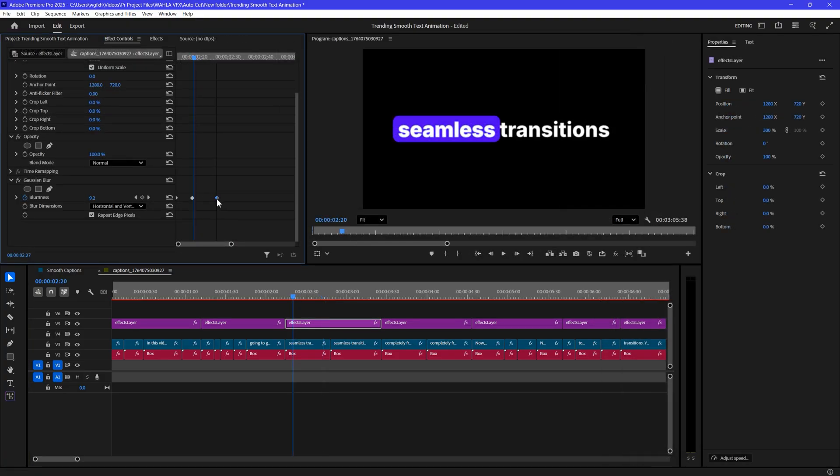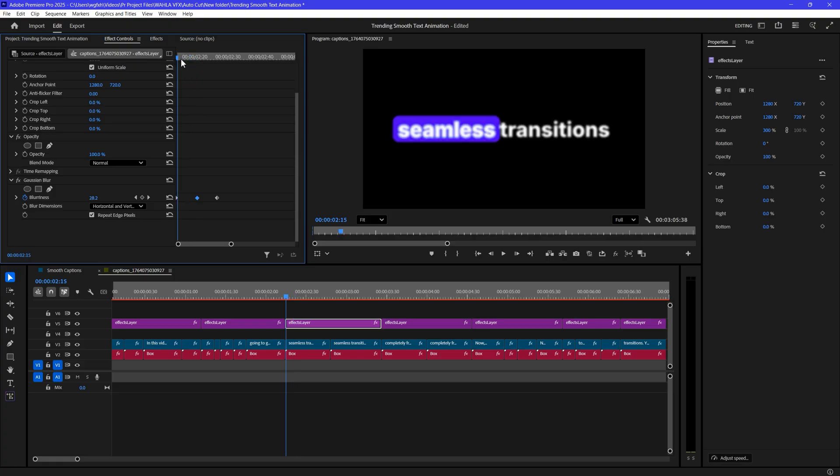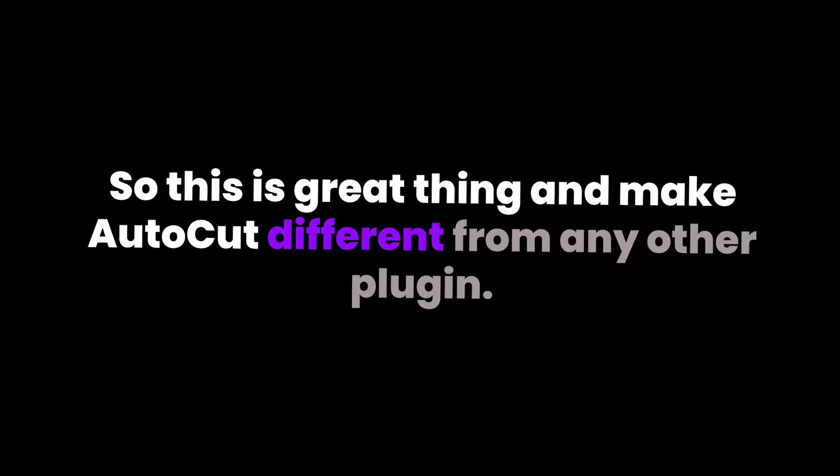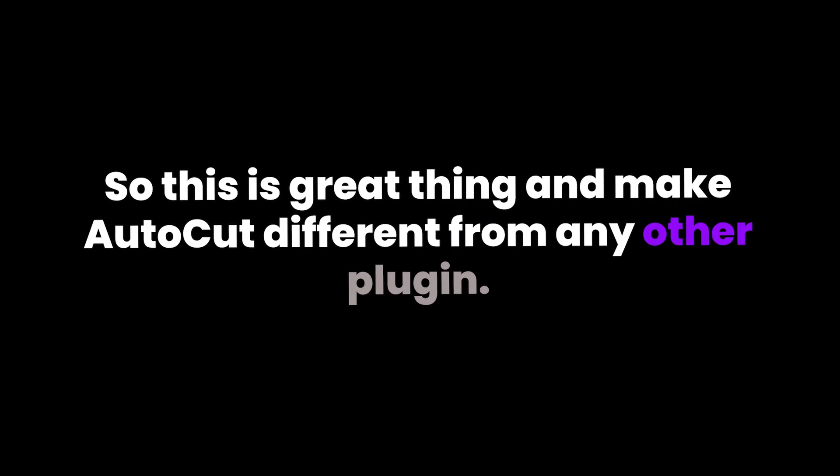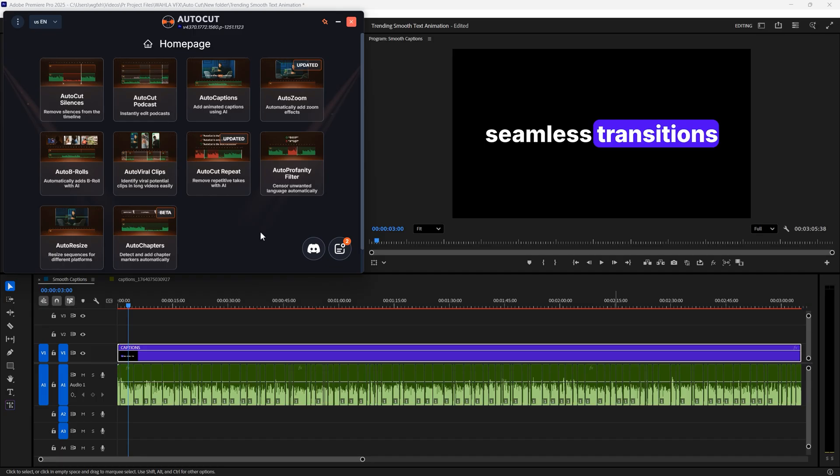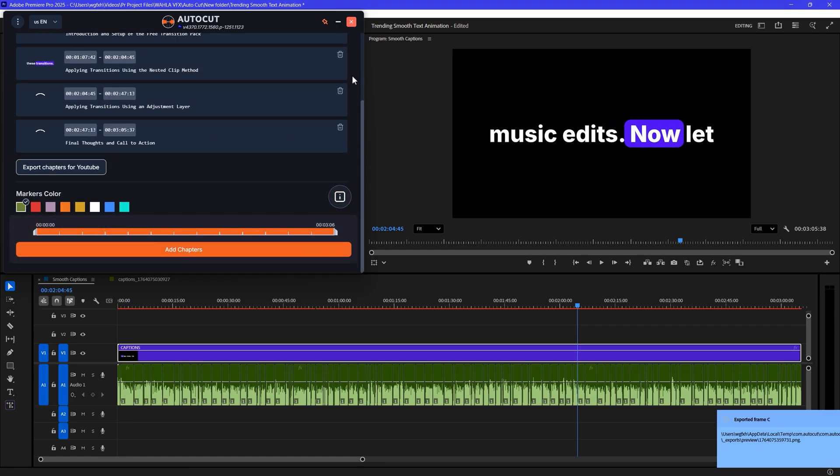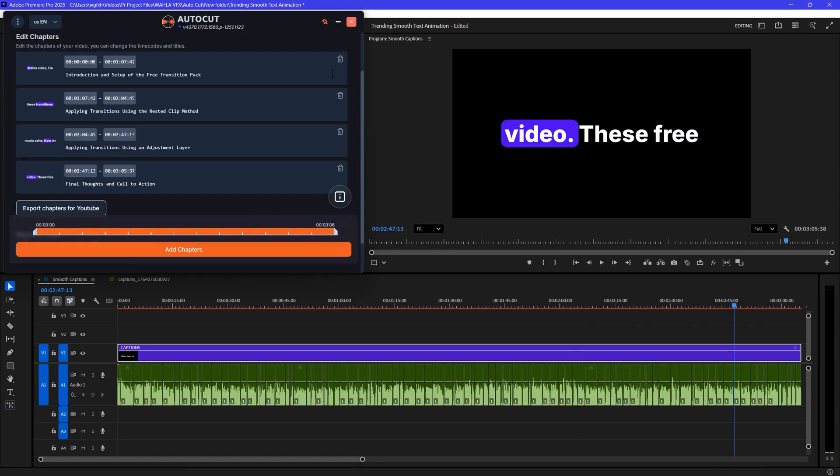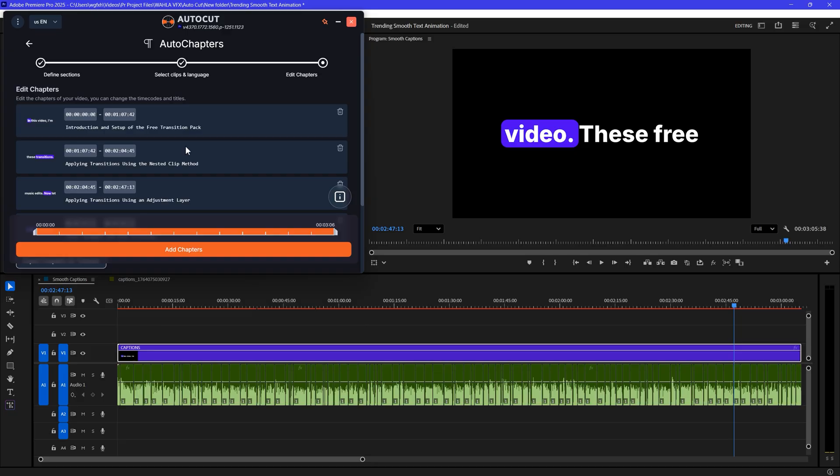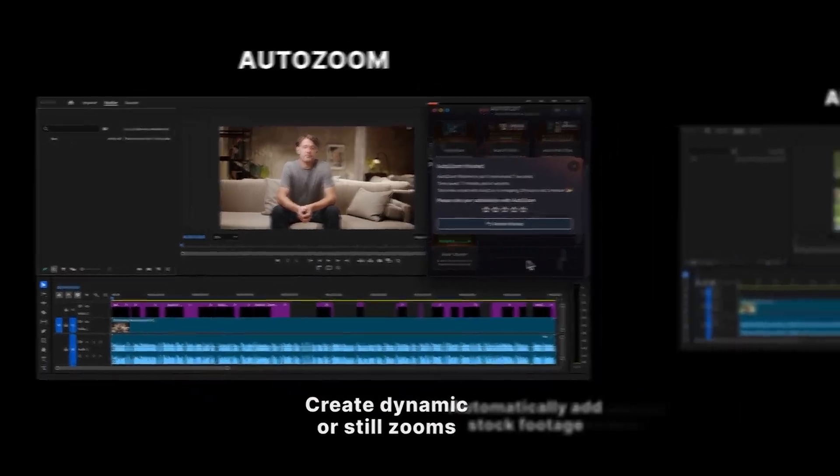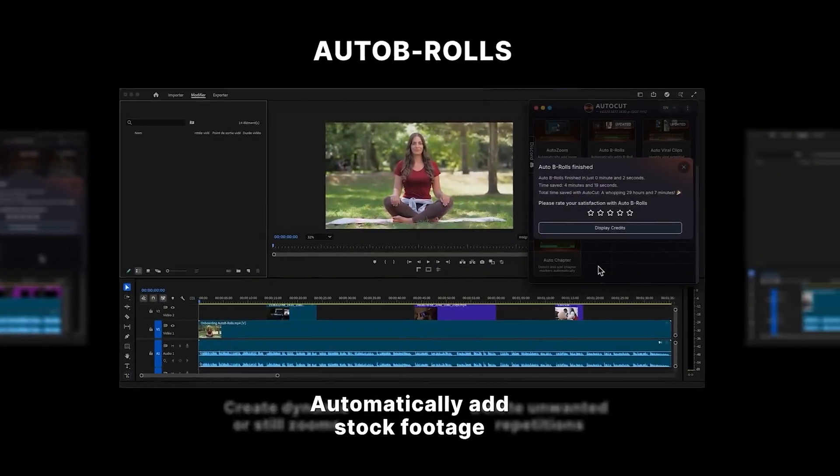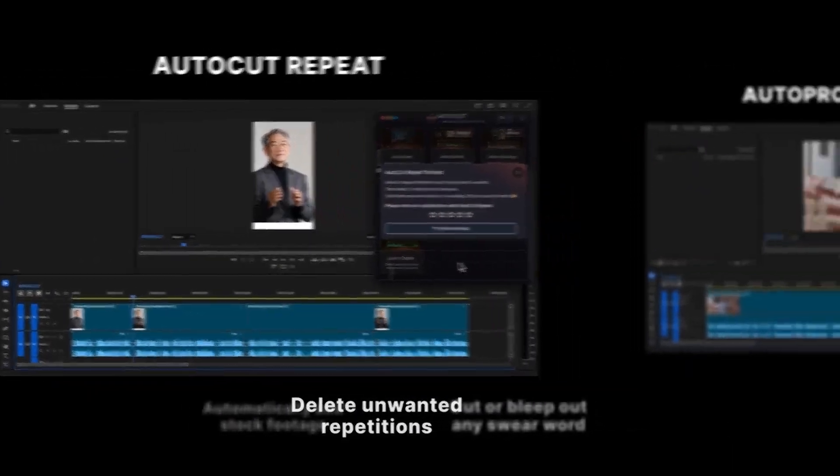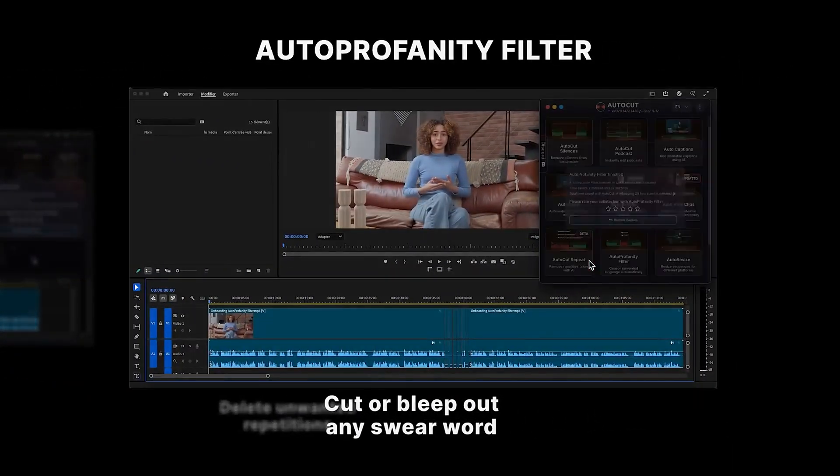In Effects Control, you can see the effects that used to create the caption and you can even customize it or tweak the animation if you want to. So this is a great thing and makes AutoCut different from any other plugin. More than that, AutoCut has many useful tools that you can use to enhance your editing workflow and these tools will definitely save you a lot of time.